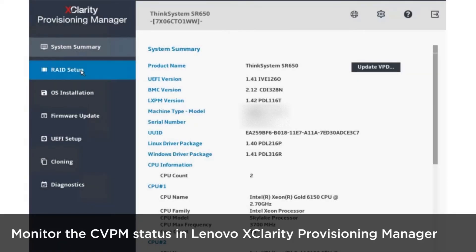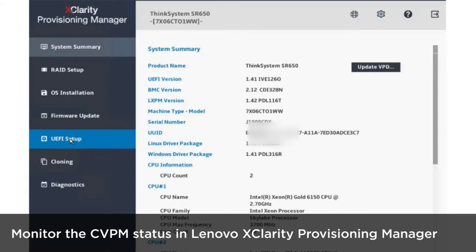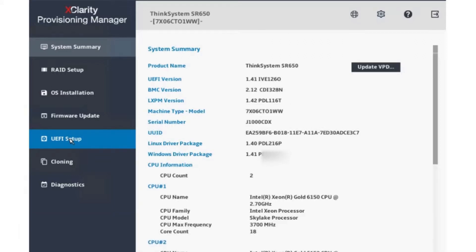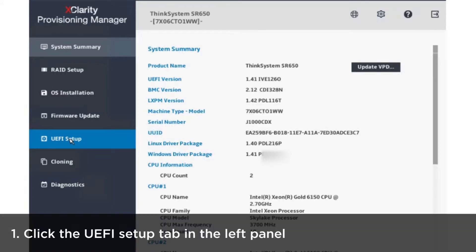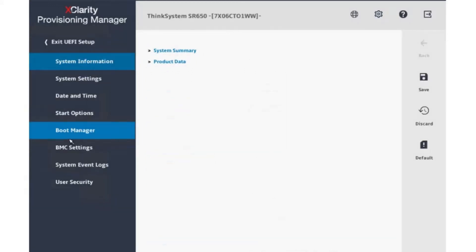Monitor the CVPM status in the Lenovo XClarity Provisioning Manager graphical mode. Click the UEFI setup tab in the left panel to enter the UEFI setup page.